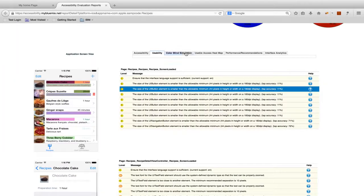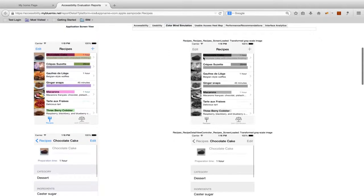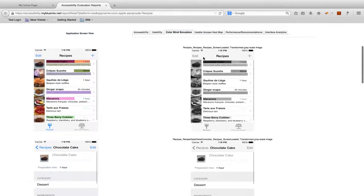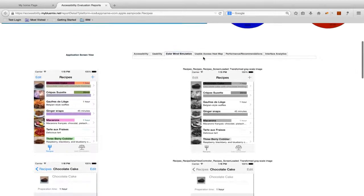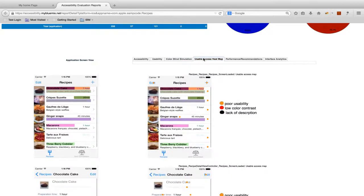The Mobile Accessibility Checker also provides a colorblind simulation to help you understand how your use of color in your application may affect your colorblind users. There is also a Usable Access heatmap to help you understand how these issues may affect widgets and your user interactions of your application.